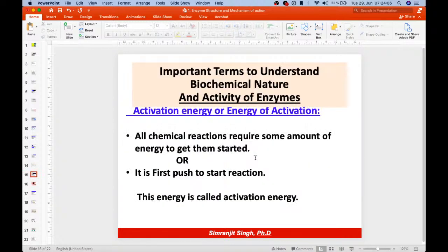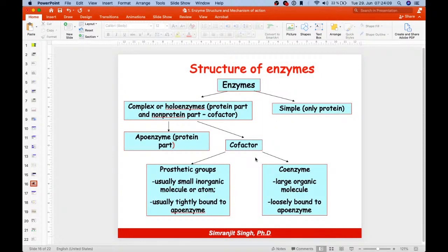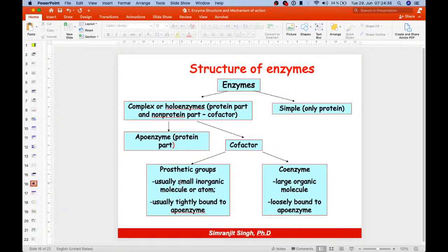Quick review: enzymes are of two types — holoenzyme (complex, combination of protein and non-protein part) and simple enzyme (protein only). The cofactor is of two types: prosthetic group and coenzyme. Prosthetic groups are inorganic molecules or atoms, tightly bound to the apoenzyme. Coenzymes are large organic molecules, loosely bound to the apoenzyme.